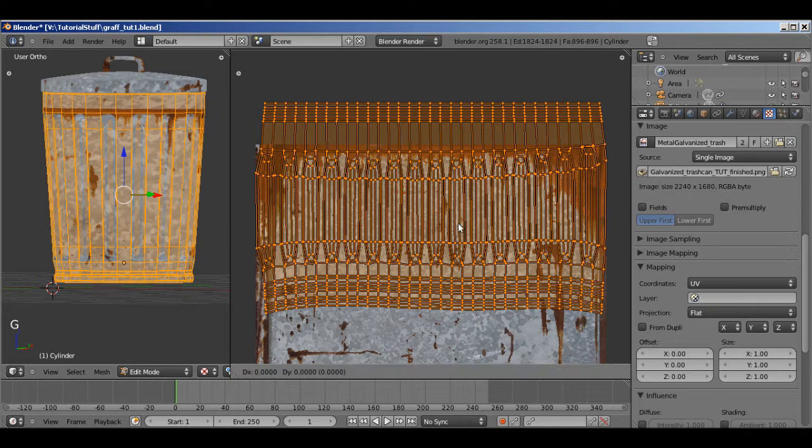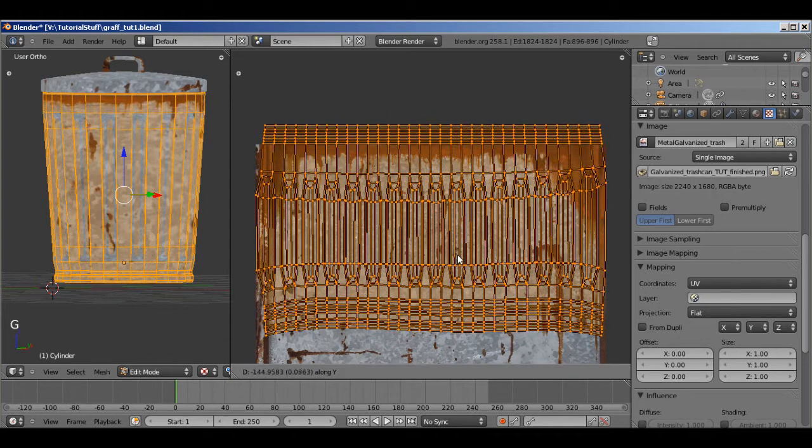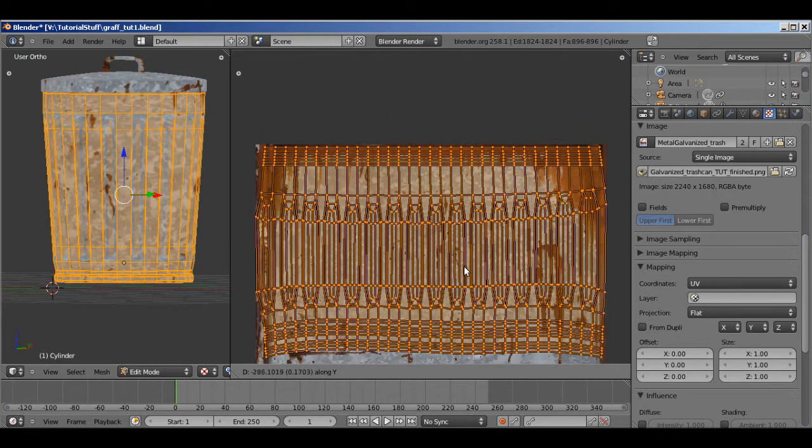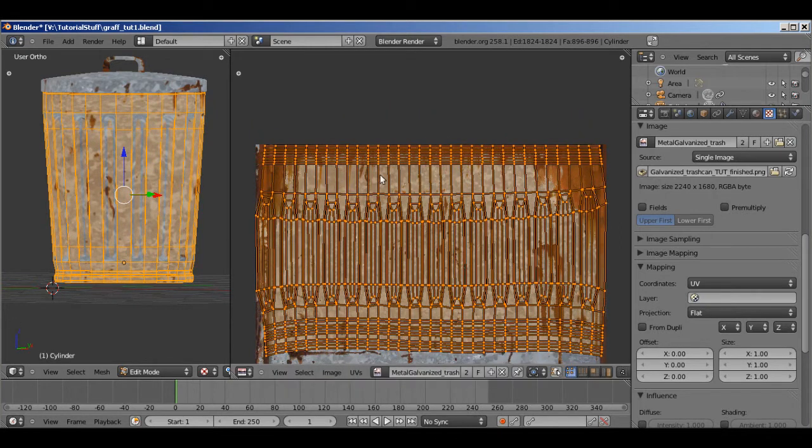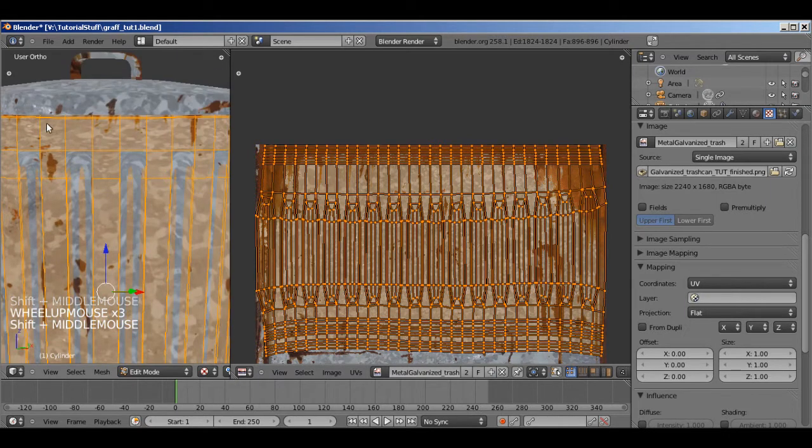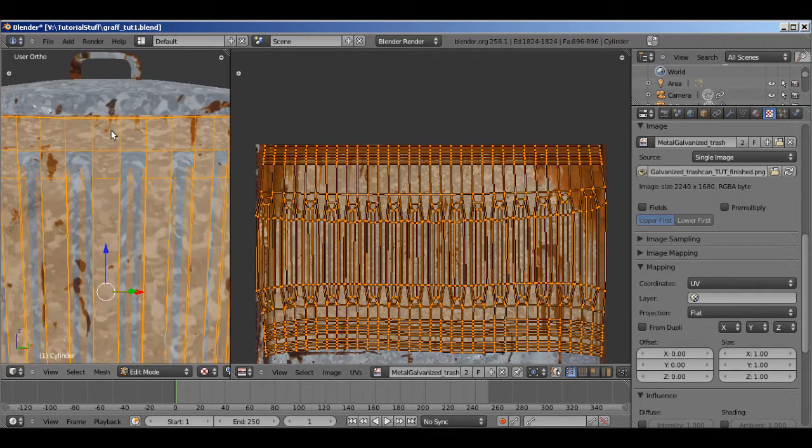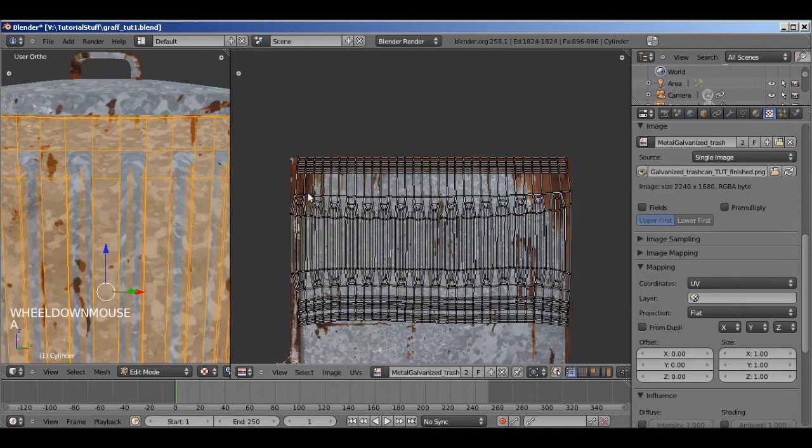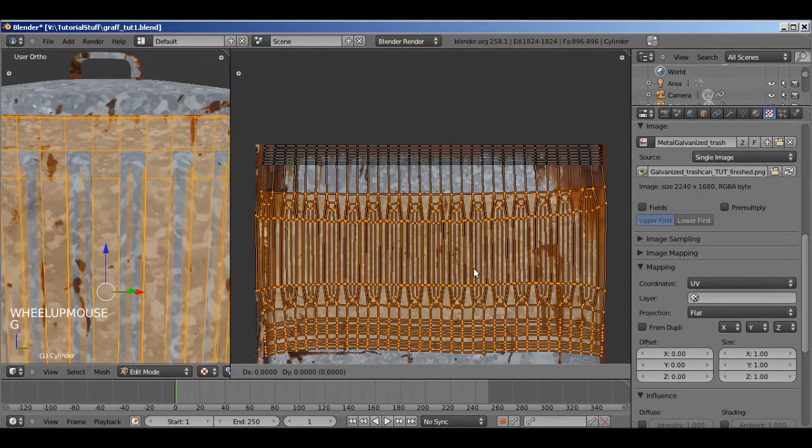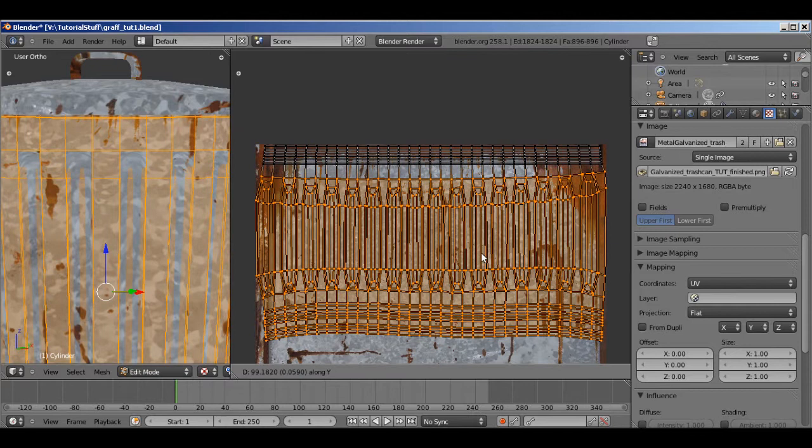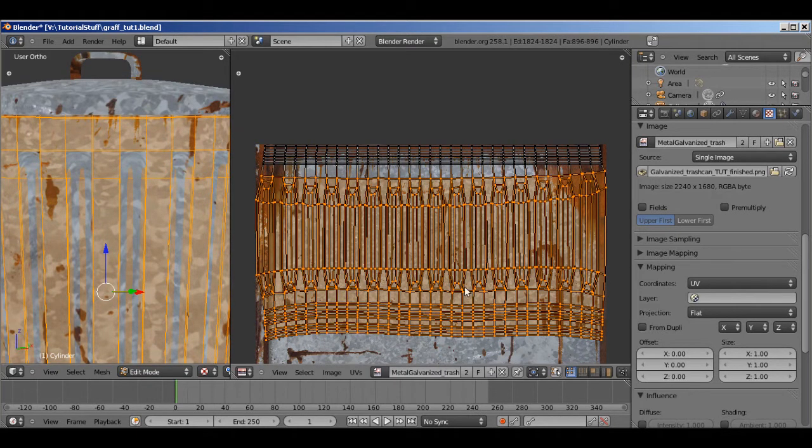And G, Y, move it down. Now you notice that this section right here is this section right here. And you notice that these are almost squares and these are really stretched rectangles. So you need to select this bottom half and hit G, Y until they're approximately the same proportion. Like that.